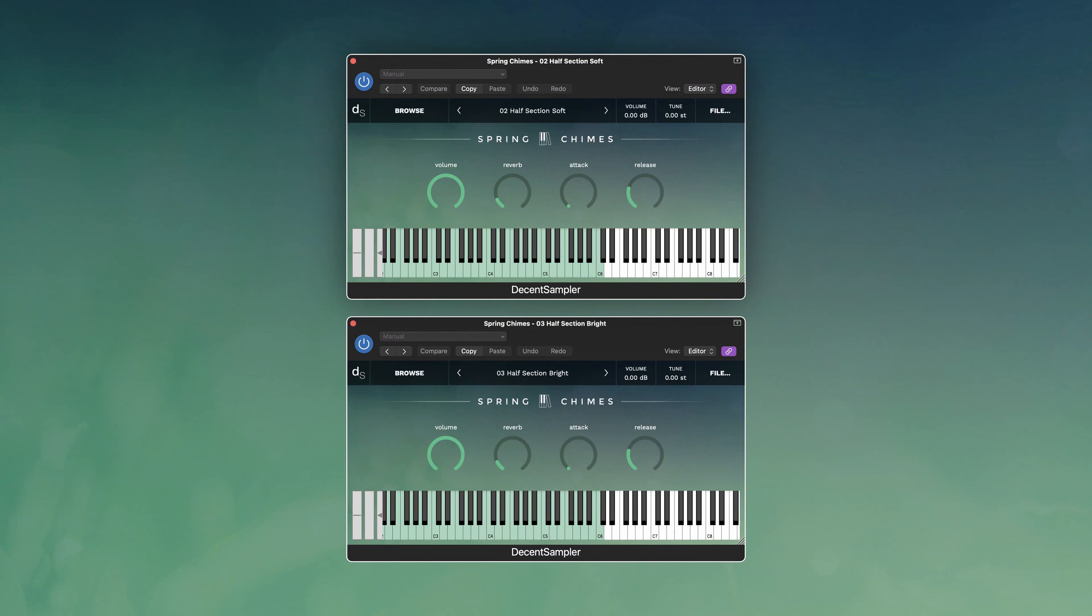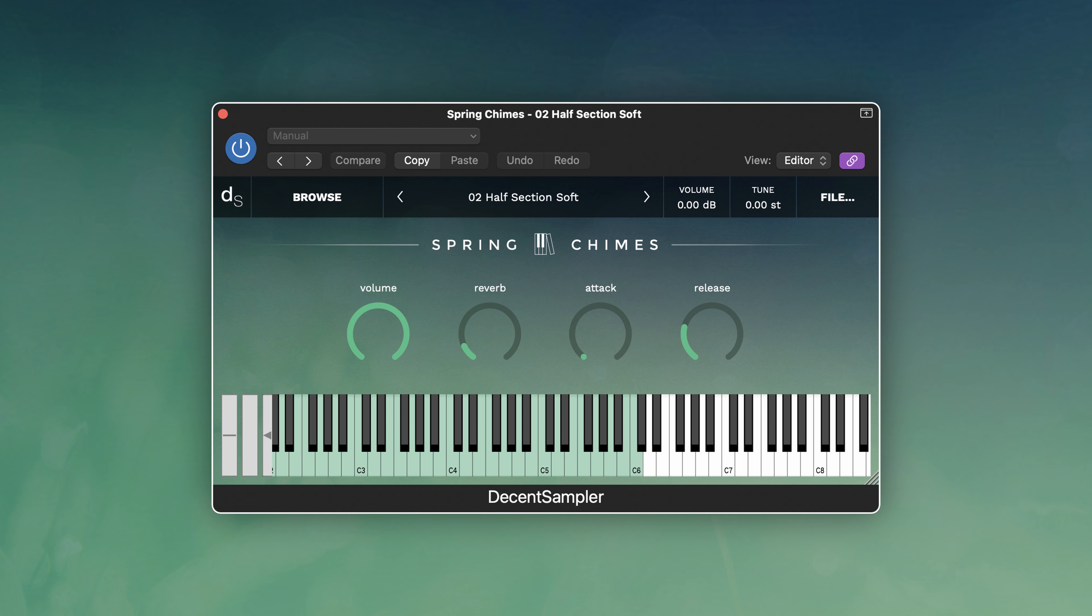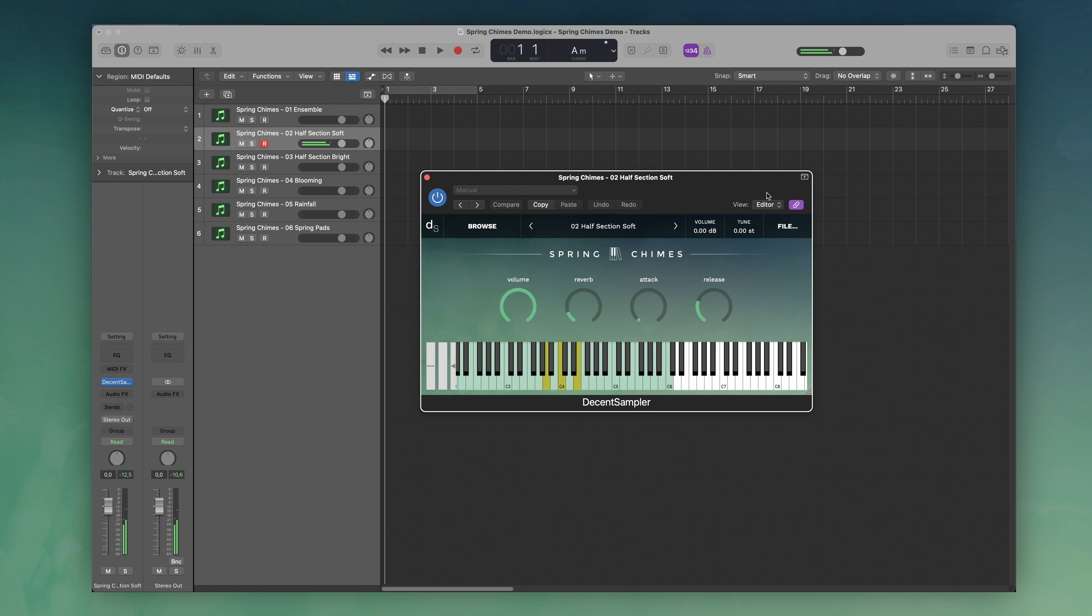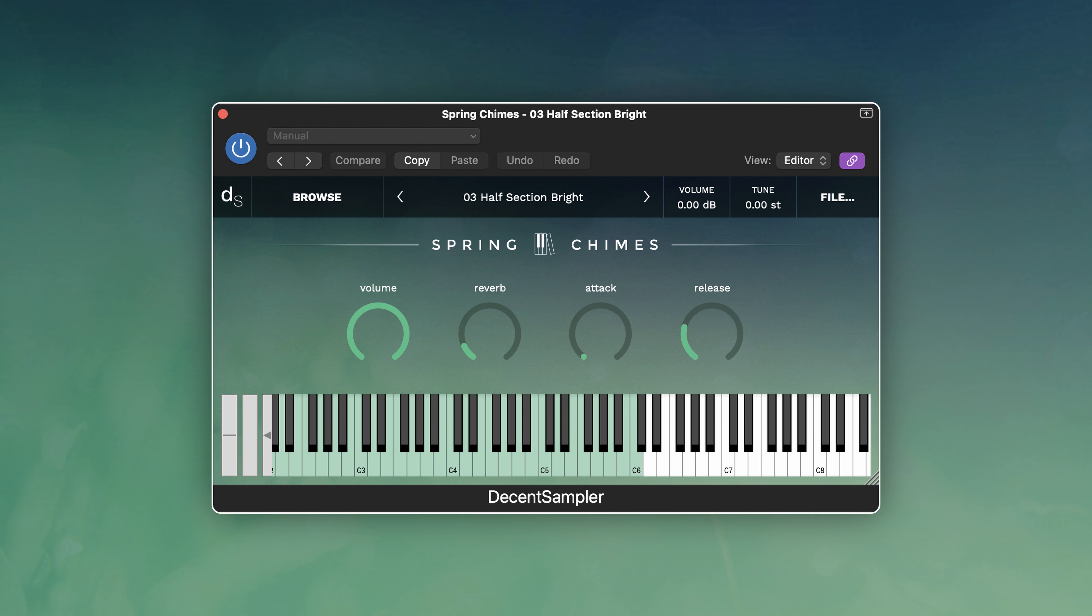The next two patches are the half sections, soft and bright. For the soft one, I muted half of the instruments to keep only the most mellow ones, so mainly the vibraphones and the softest sounds. The half section bright patch is the other half of the instruments. You have all the glockenspiels, tongue drums, and all the very sharp and bright phone sounds. Very effective patch to cut through the mix.